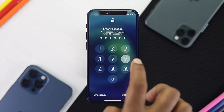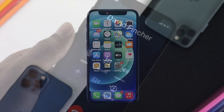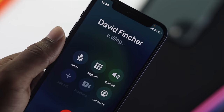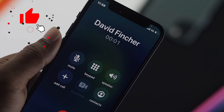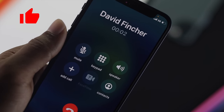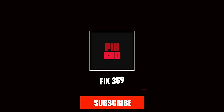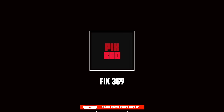Alright guys, those are all the things you can do to fix your call failing issues on your iPhone. Hope this video is useful — if so, be sure to hit the Like button and subscribe to the channel for more useful iPhone content. Thanks for watching and see you next time.